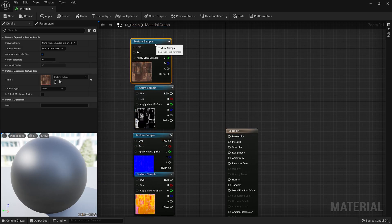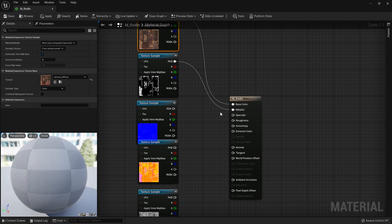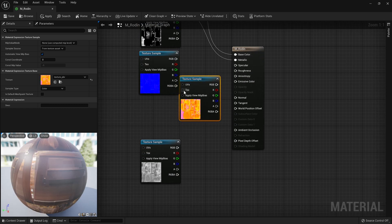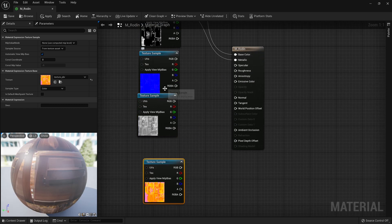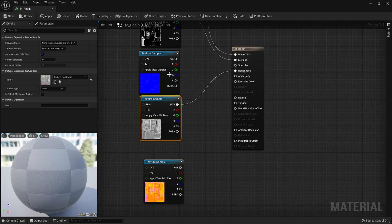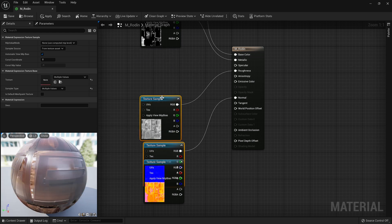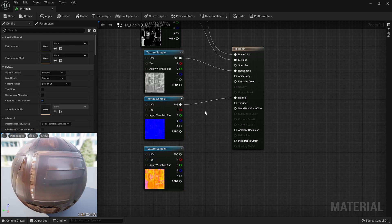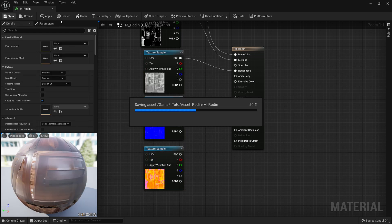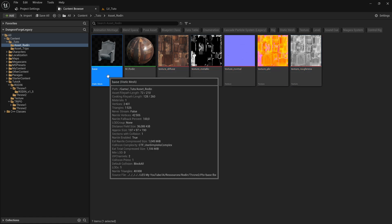Just connect the textures as needed, the PBR texture isn't necessary for the material. Next, you need to assign the material to the mesh.